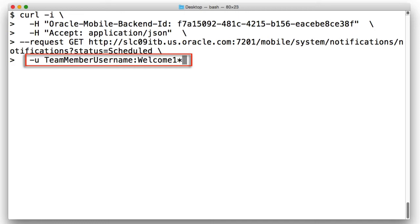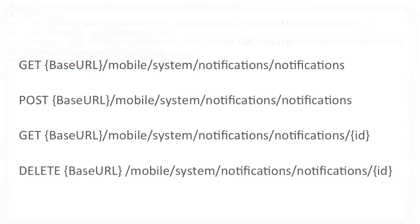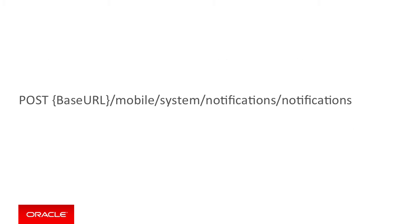This restriction exists to stop malicious mobile developers reverse engineering your app source code, stealing the mobile user name and required push notification identifiers, then maliciously spamming the MCS push notification service. Moving on, to raise a notification via the REST API, you use the second POST call to the same URL, which is again best demonstrated by the following curl call.